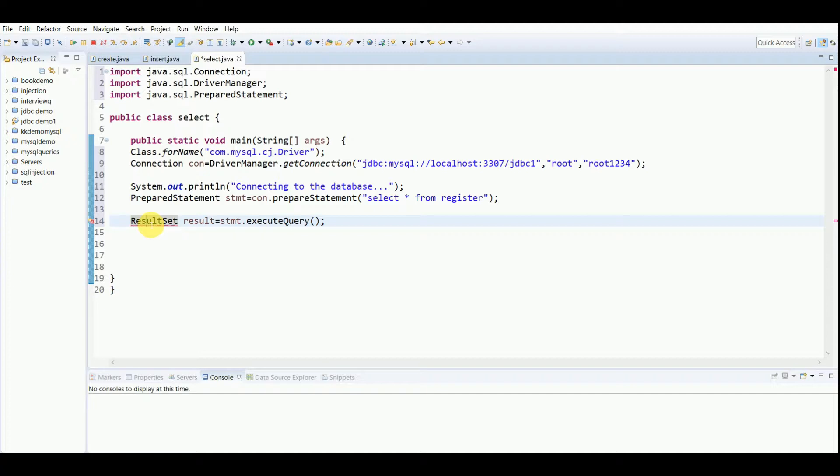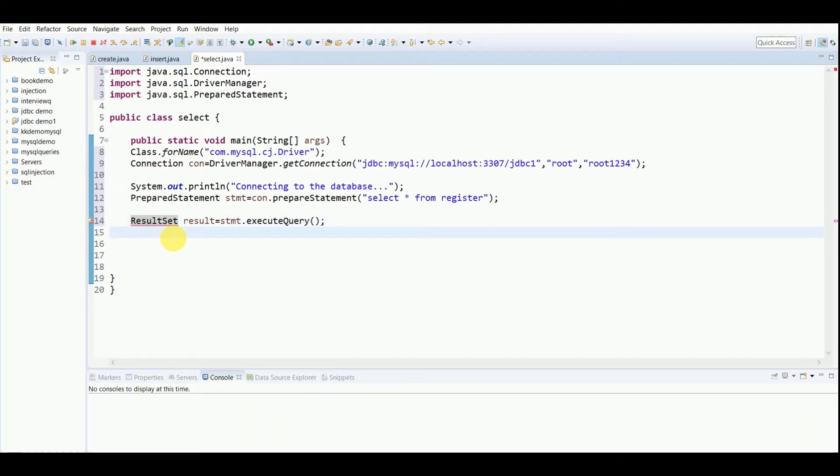I've used PreparedStatement because when you plan to use these SQL statements many times, PreparedStatement also accepts the parameters at runtime. Whereas if you're using Statement, it is usually for general purpose access to your database. The Statement interface cannot accept parameters at runtime.